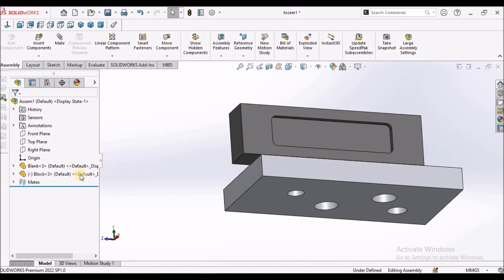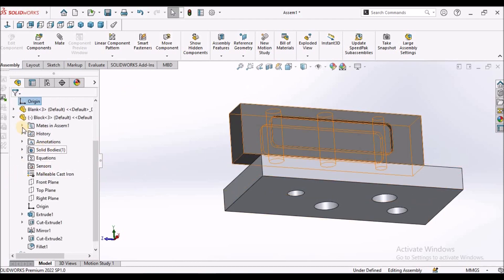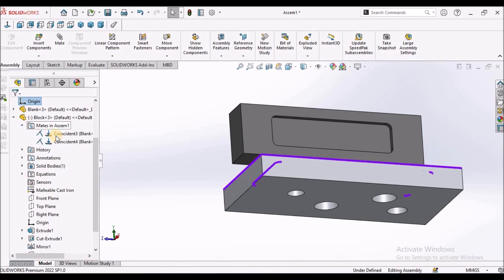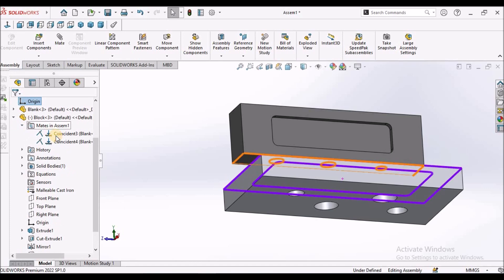Next, I am going to show you with planes. So I am going to suppress these two mate conditions.